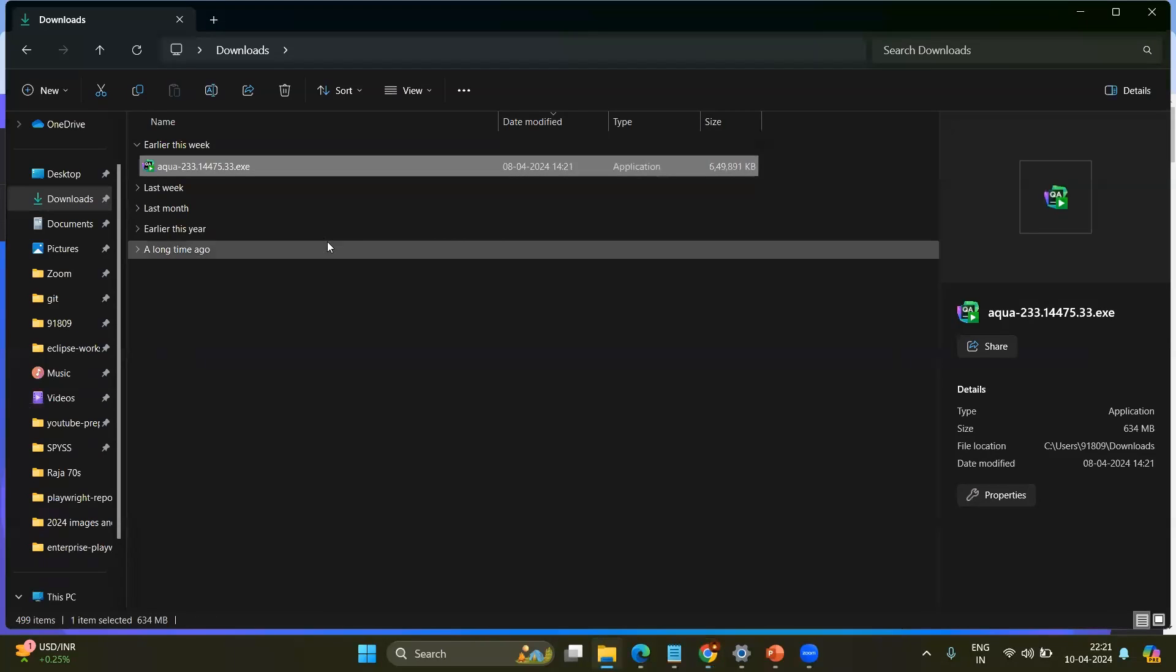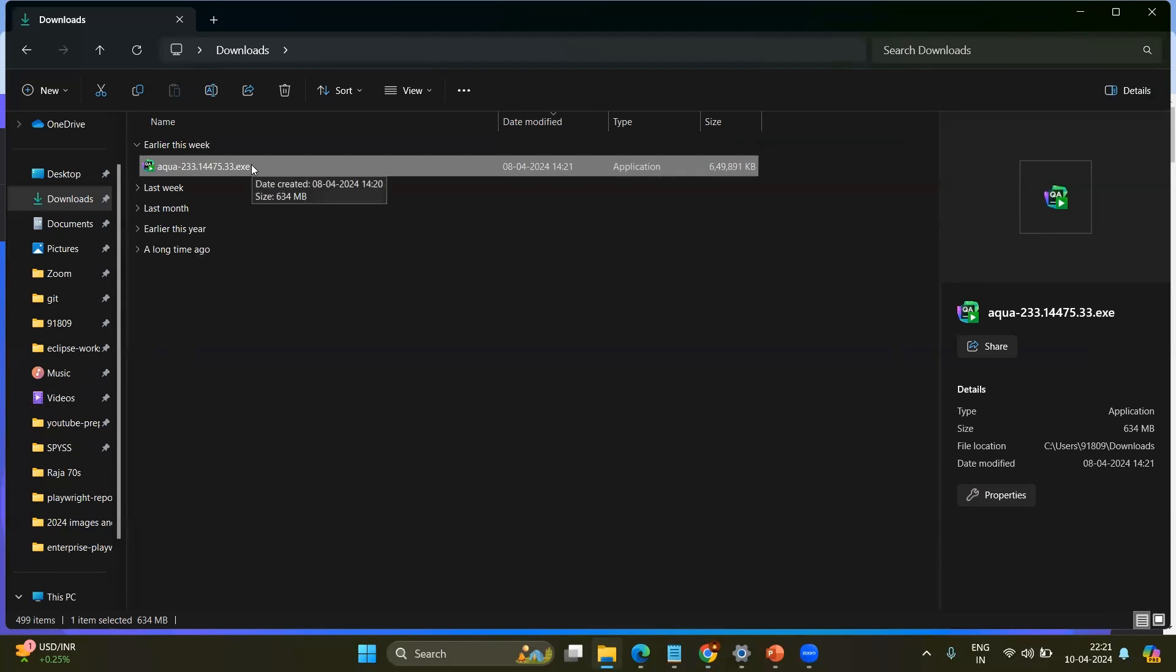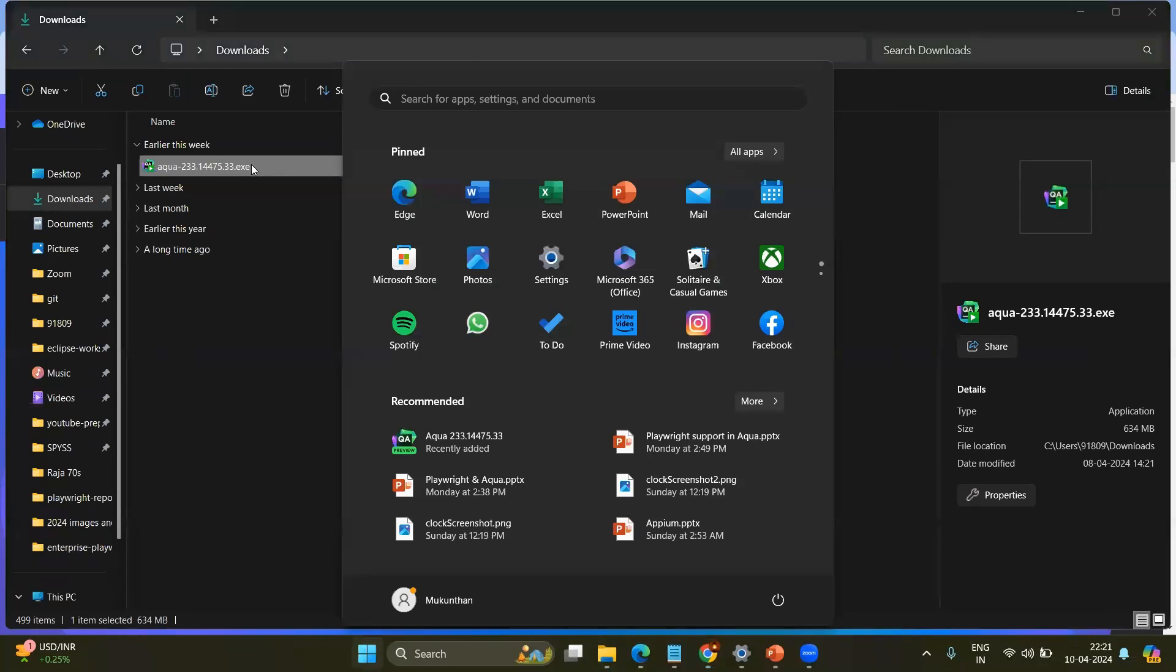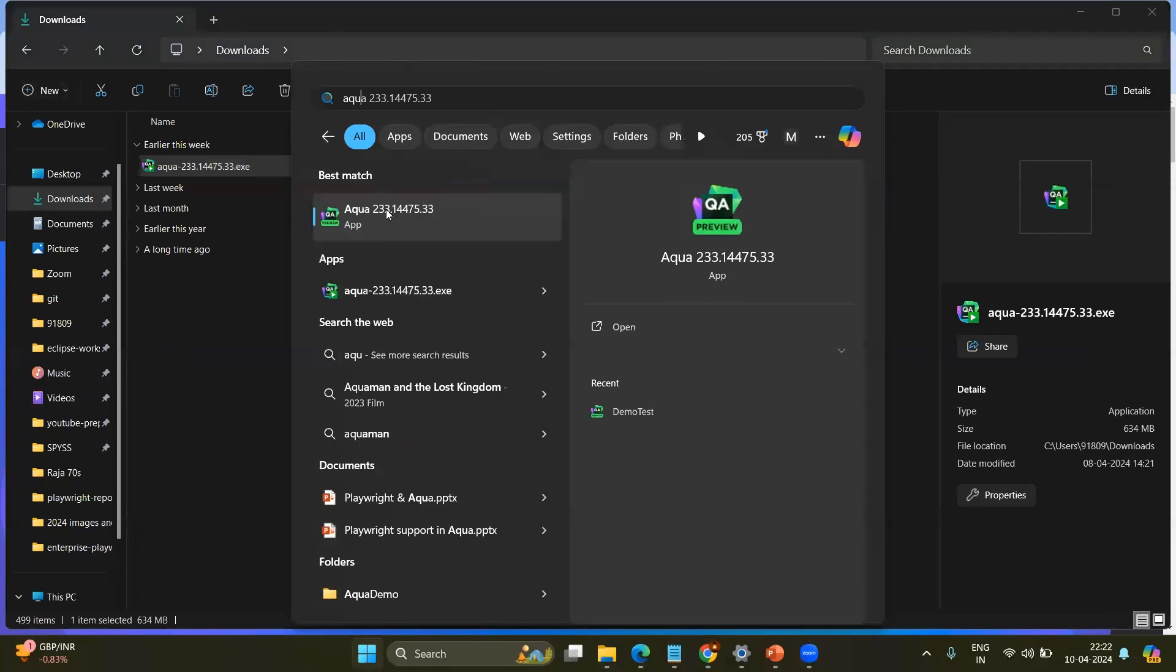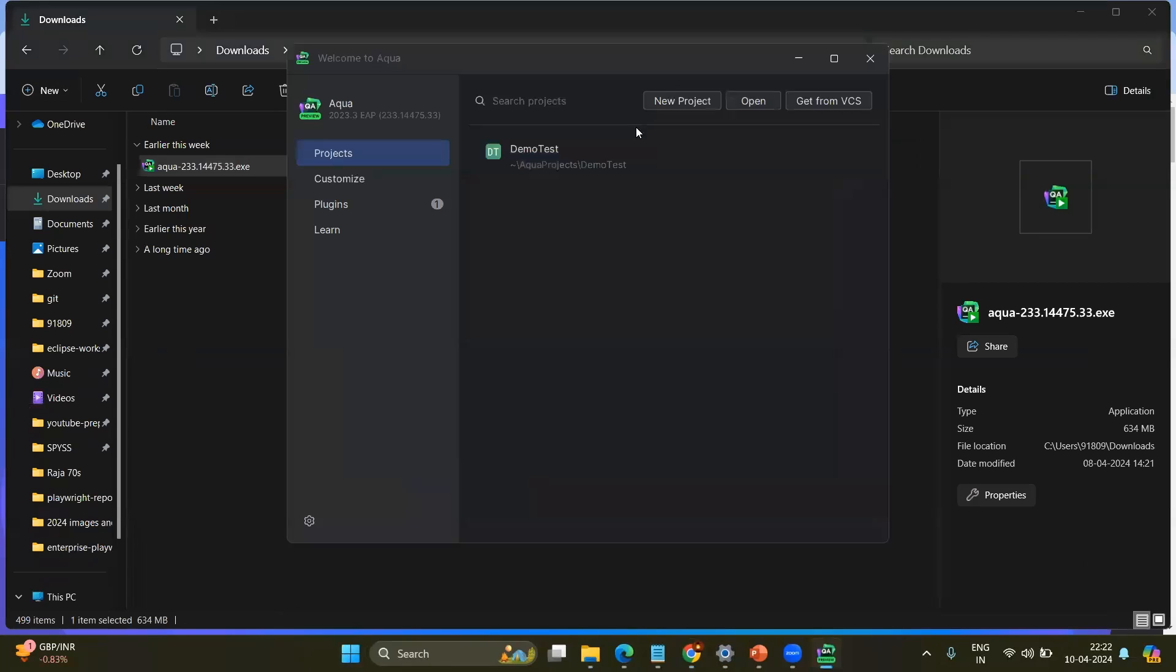After giving the account, you will have the exe file in your local and install by double clicking the exe file. After installing, if you just type Aqua, you will have the Aqua app.